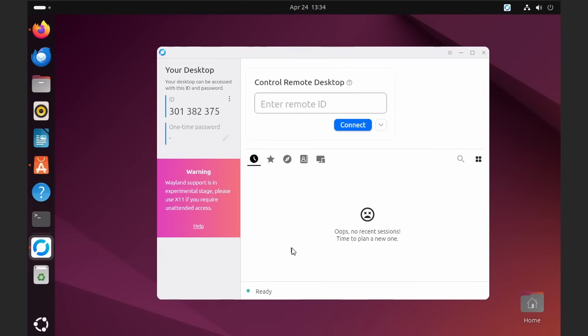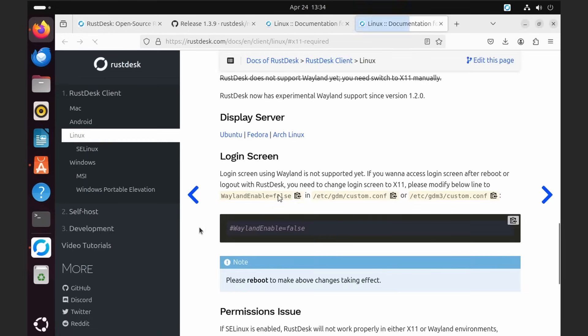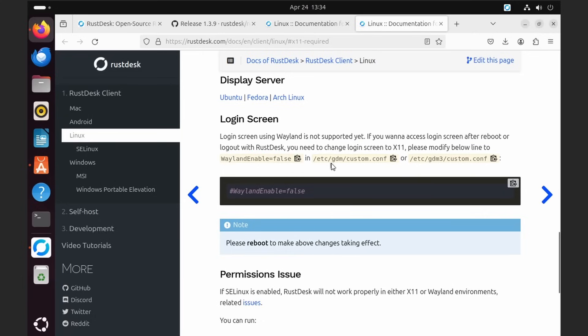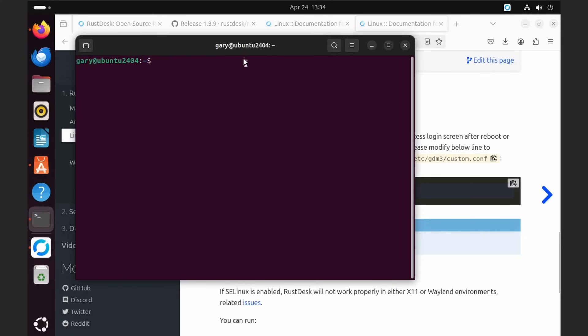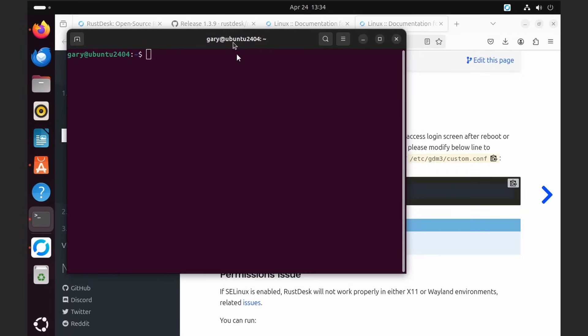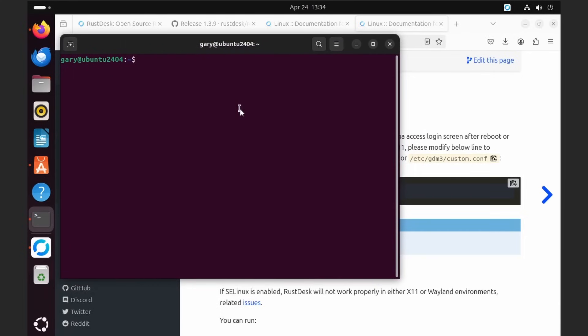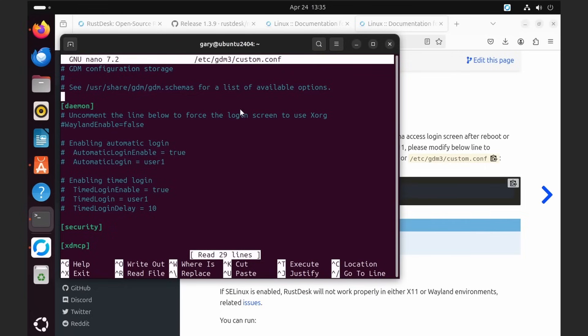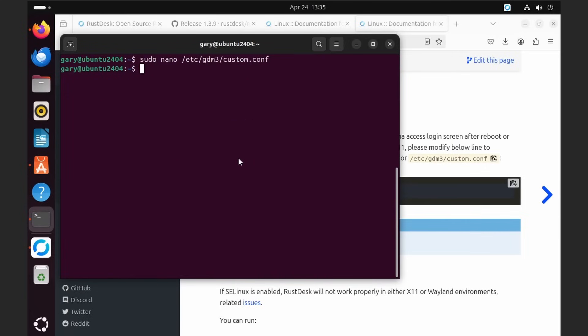One other thing to solve is this thing about Wayland. I showed this in the previous video. Let's click help - it tells us we need to set Wayland equals false in a particular file, /etc/gdm3/custom.conf. So let's go into a terminal and say sudo nano /etc/gdm3/custom.conf, type in the password. We need to set that to be false, then save and reboot.